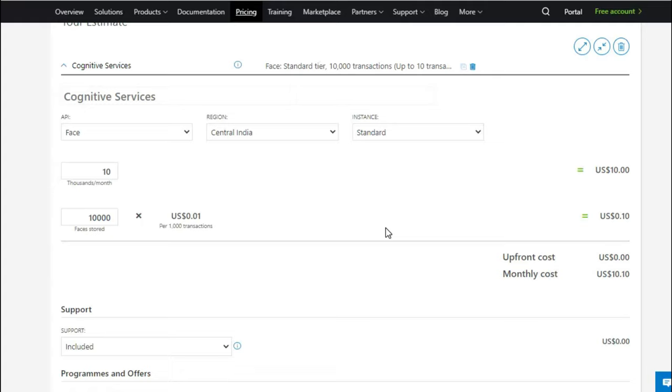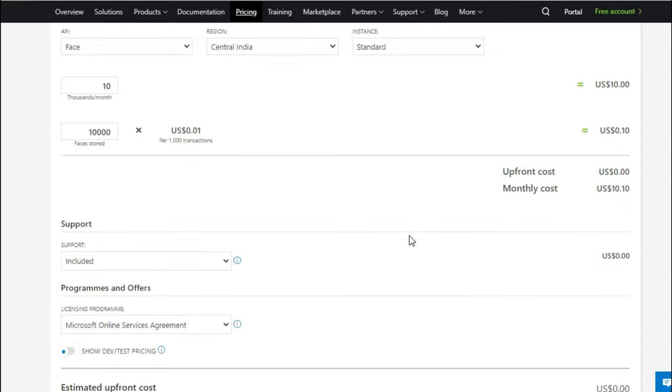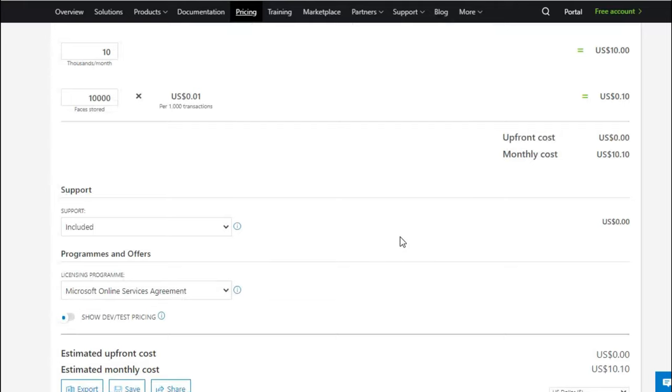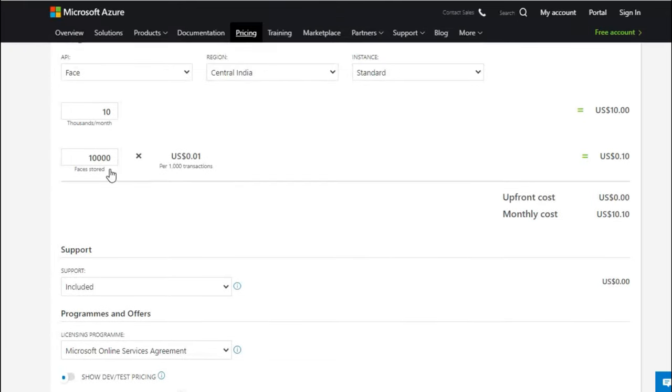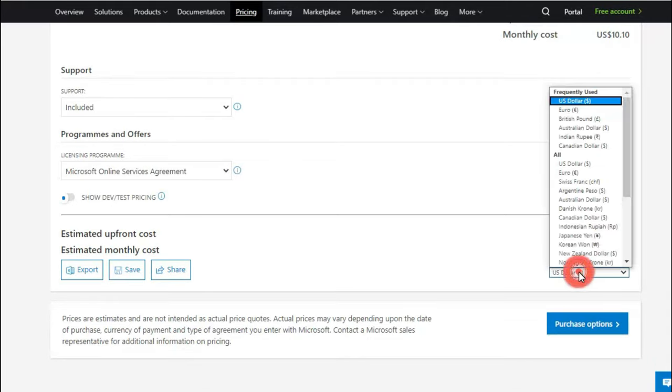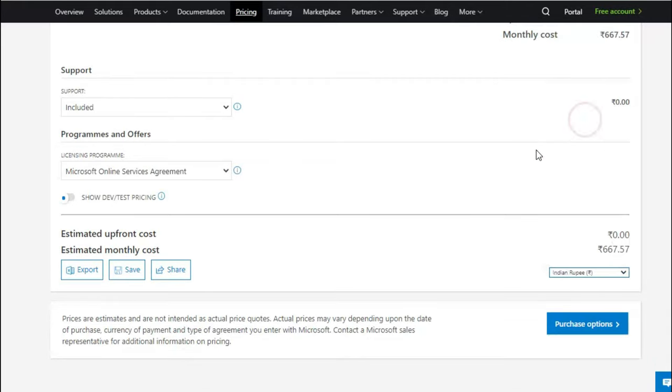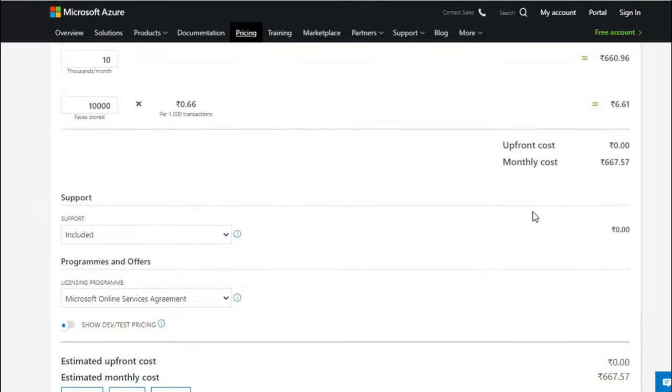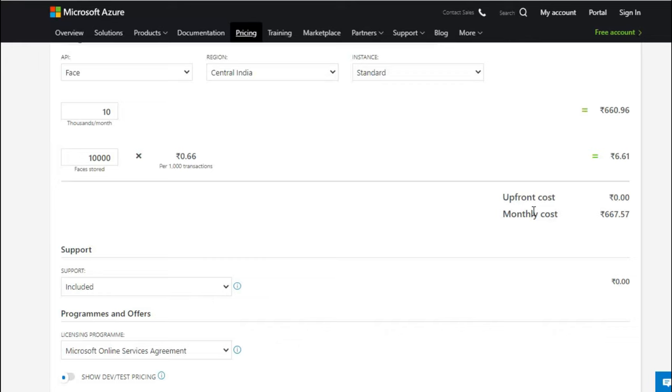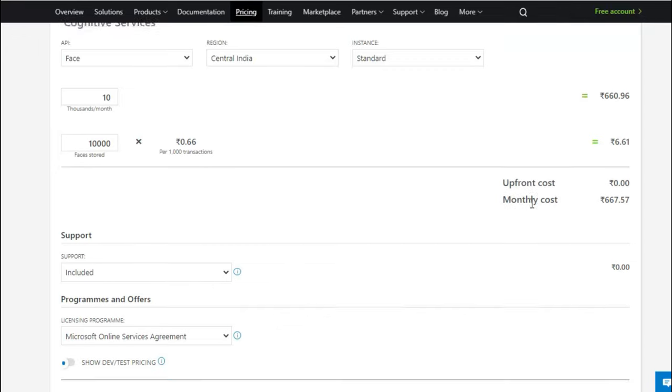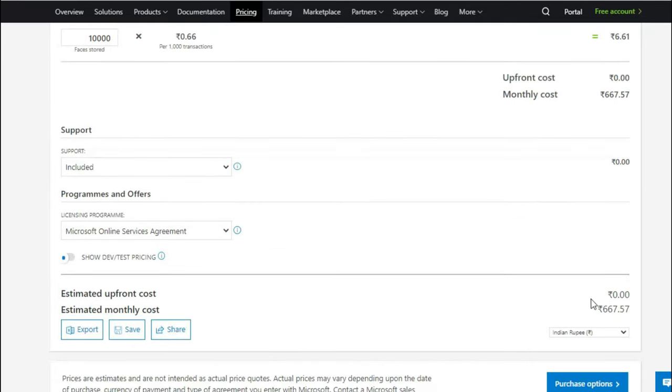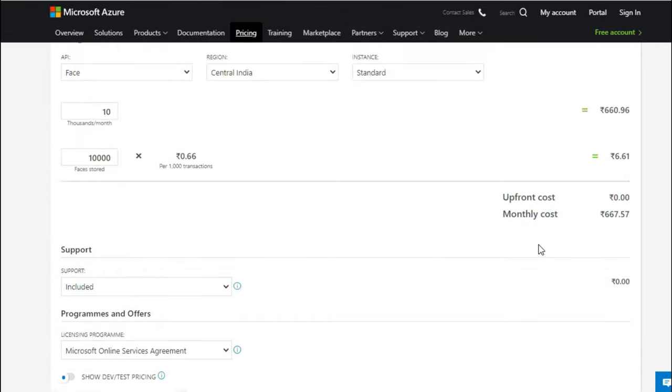And I would like to store 10,000 faces in my database so that I can authenticate my people whoever are coming into my premise or maybe using my apps or something like that, wherever I would like to build this intelligence related to the face recognition. Assume that I would like to store 10,000 and then 10,000 transactions in a month. And I would like to change this to Indian currency for an understanding. And you see that here it goes - it would cost you around 667 Indian rupees.